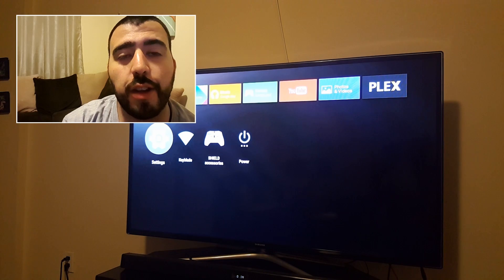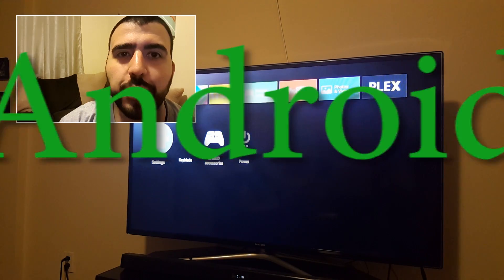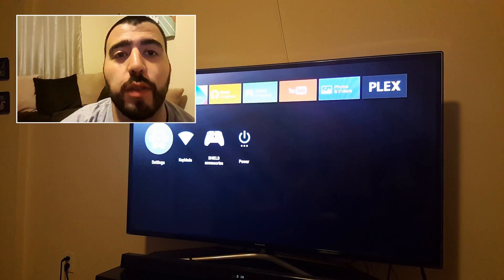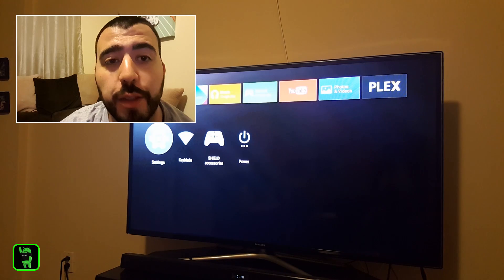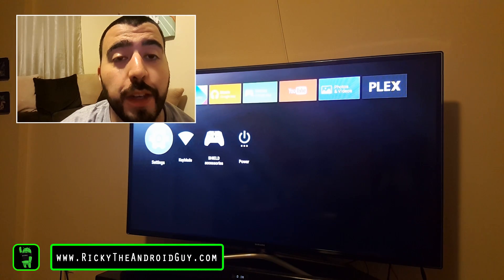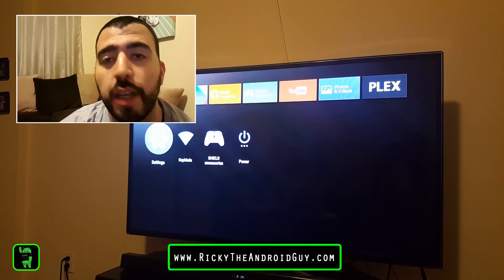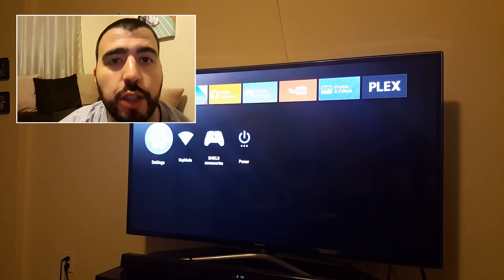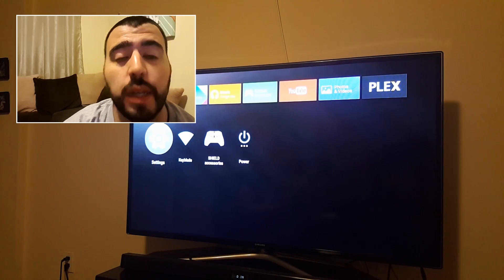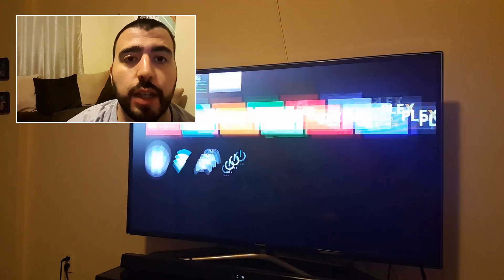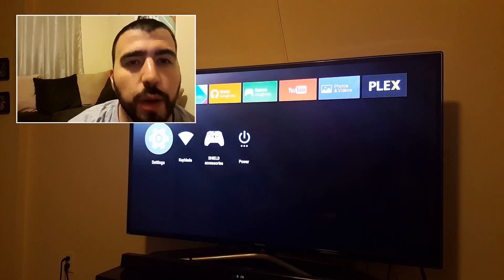Hello, this is Ricky, the Android guy. Hey guys, today we're bringing you a video for Android TV, namely the Nvidia Shield. And this is showing you how to speed up the interface so that everything moves at a quicker pace.